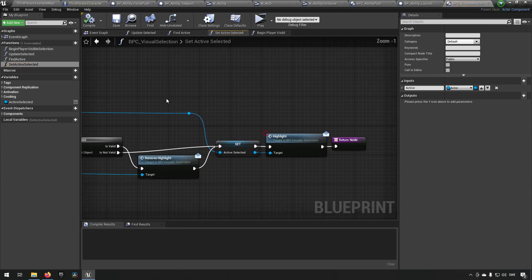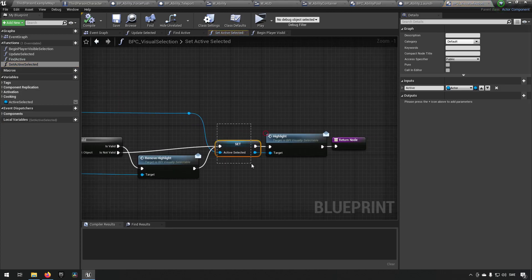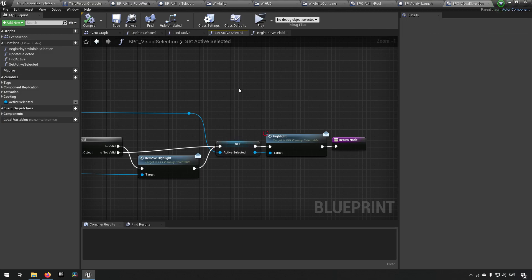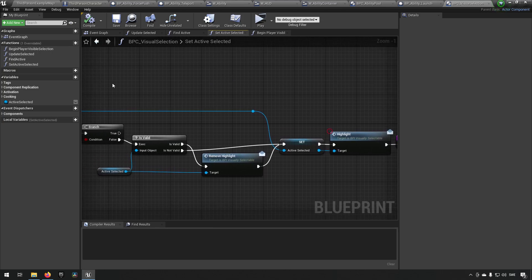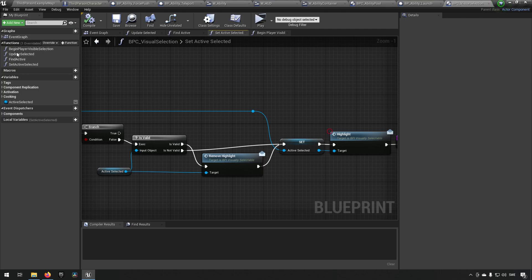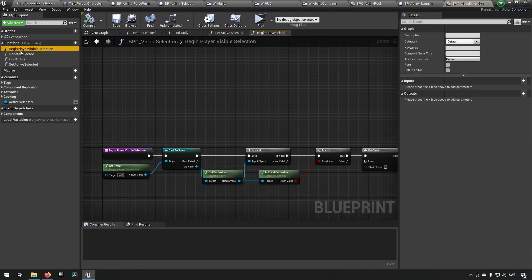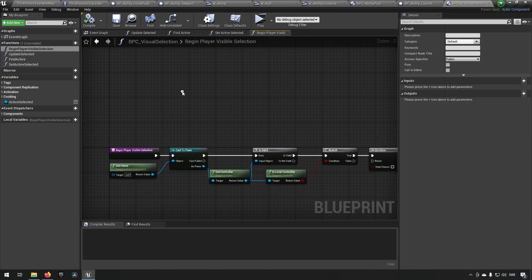...actor component to get who the actively selected character is at any point, to make use of in our other blueprint component. So this visual component is basically only the highlighting and making sure that we set which is our target. And it's being done by first having this function begin player visible selection...